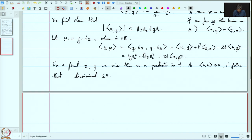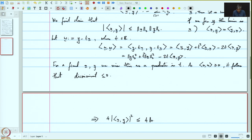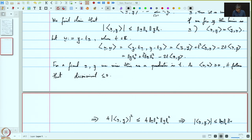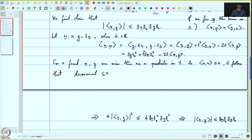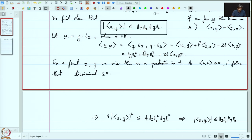The discriminant condition gives 4⟨x,y⟩² ≤ 4‖x‖²‖y‖², which proves our claim that |⟨x, y⟩| ≤ ‖x‖₂ · ‖y‖₂. Using this claim, we now prove the triangle inequality proposition.